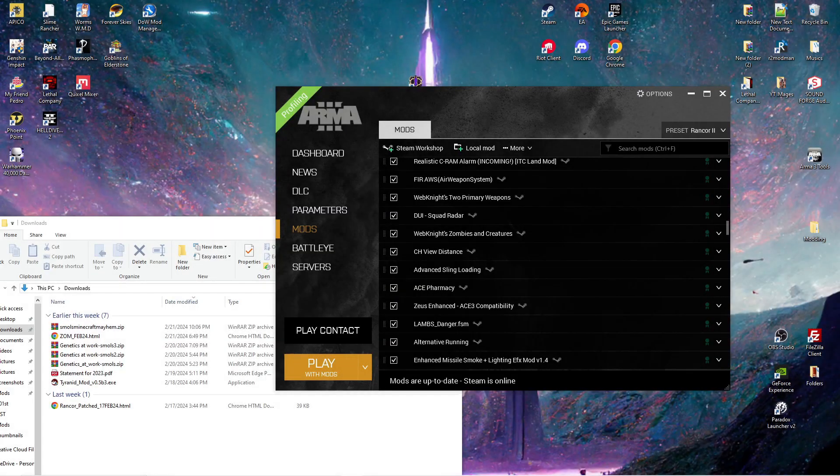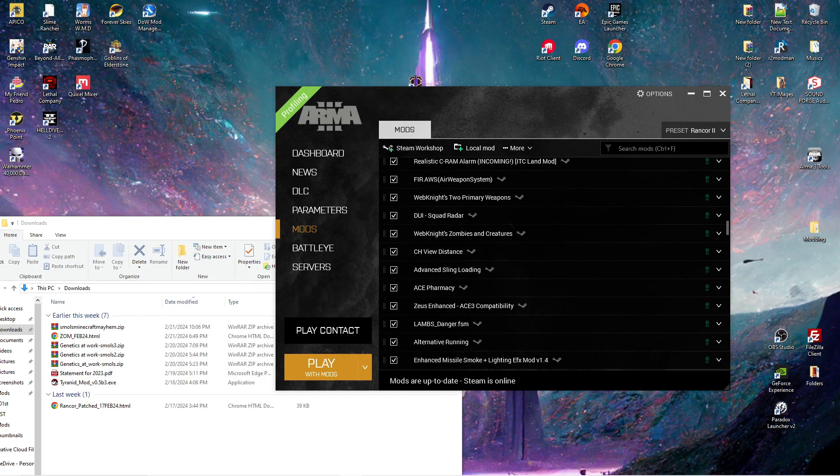Hello everybody, it's iEarthKnight and today we are going over importing a mod list for Arma 3.